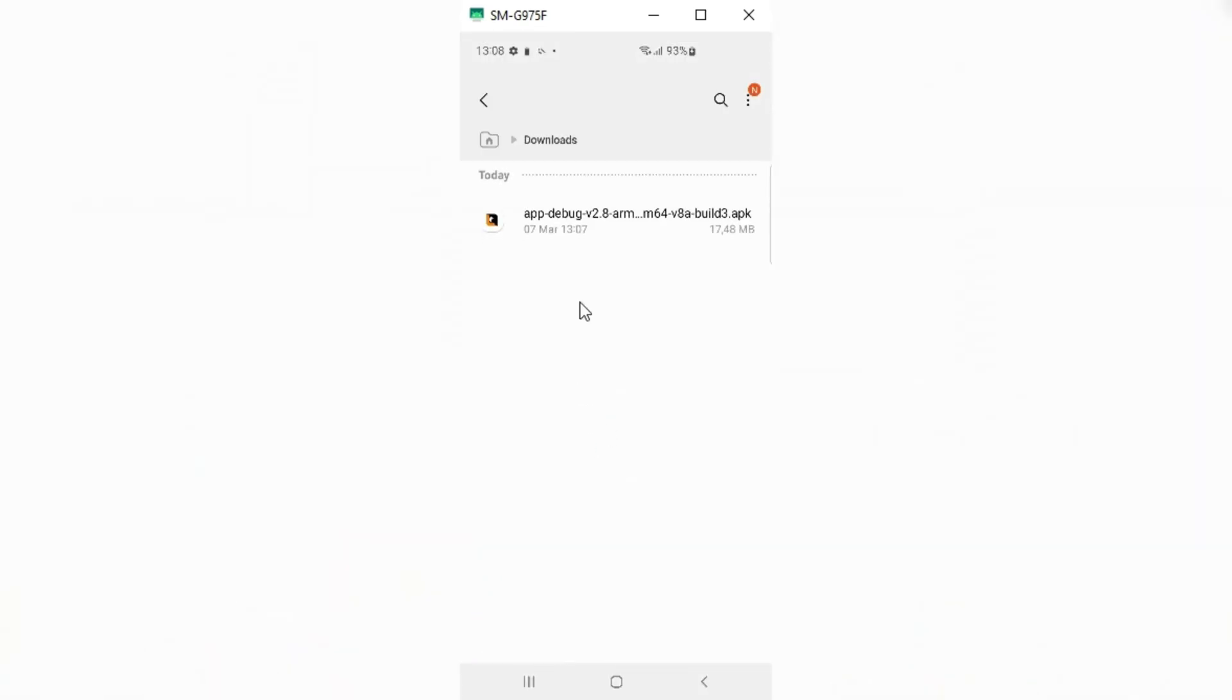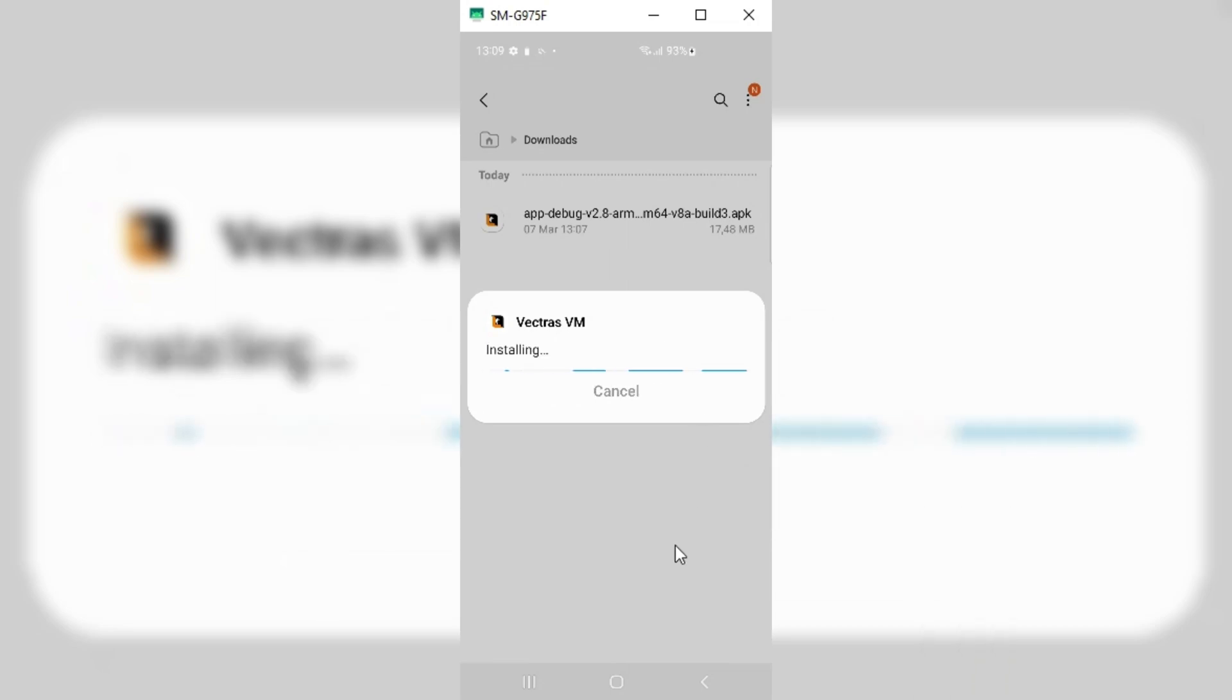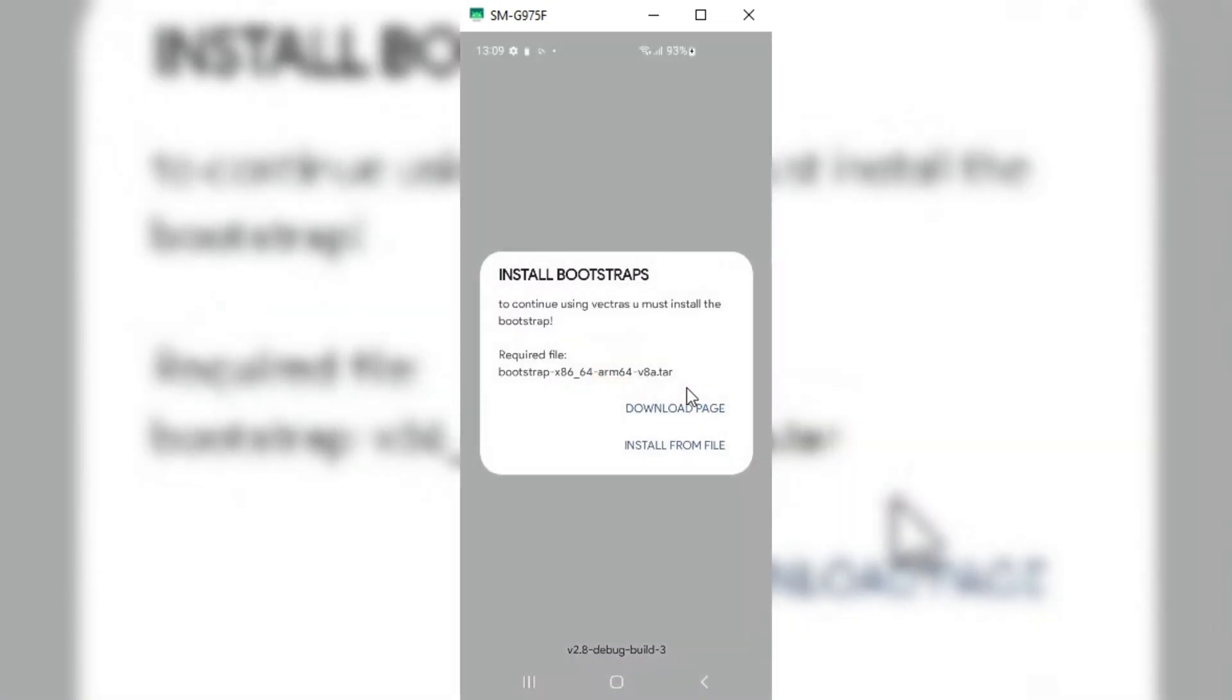For this, first of all, we need to install Vectras VM Android latest version. I will put the Vectras VM download link in the description.